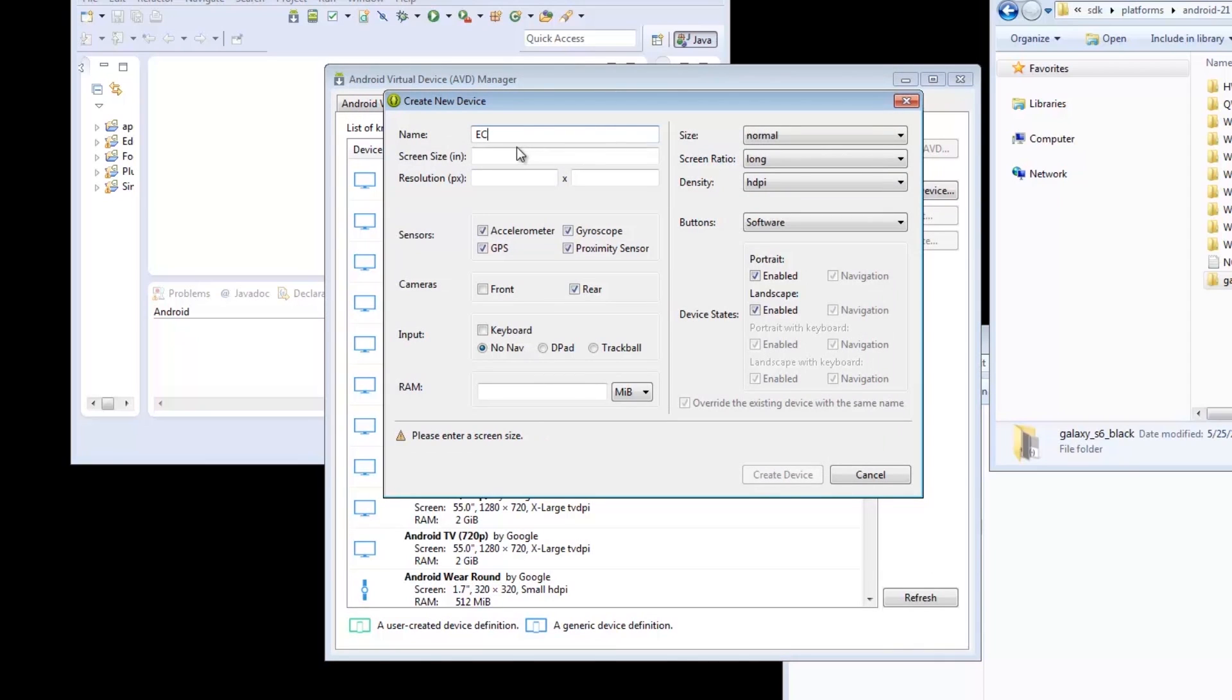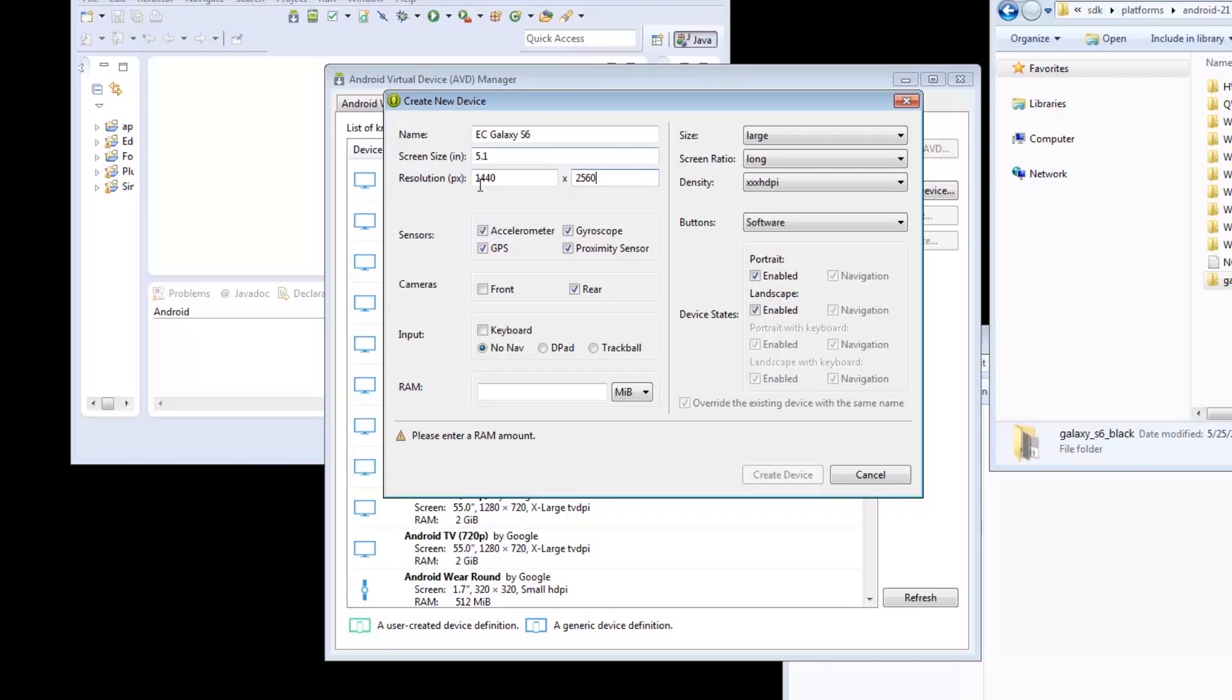We supply it with the name, screen size, resolution, and RAM. When in doubt, we have these values on the site where we got the skins earlier. Once done, we're now ready to create the device.